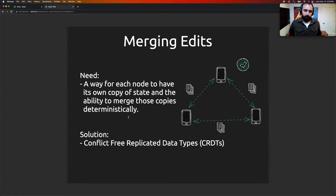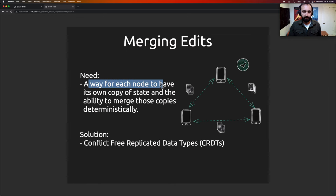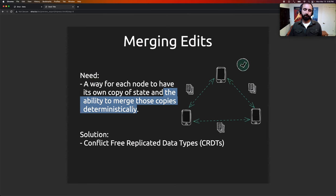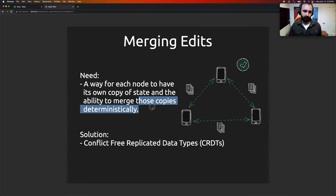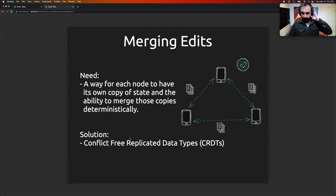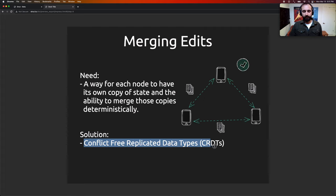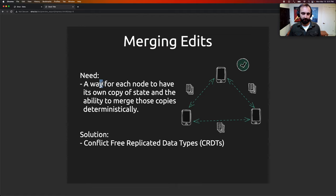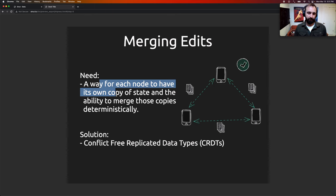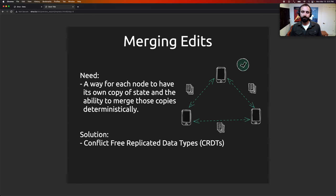This merging-of-edits problem means we need a way for each node to have its own copy of state and the ability to merge these copies deterministically. There is a solution in the literature called conflict-free replicated data types — CRDTs. These are data types that allow everybody to have their own copy of the data, modify that copy independently, and then merge all those copies together and get the same result.